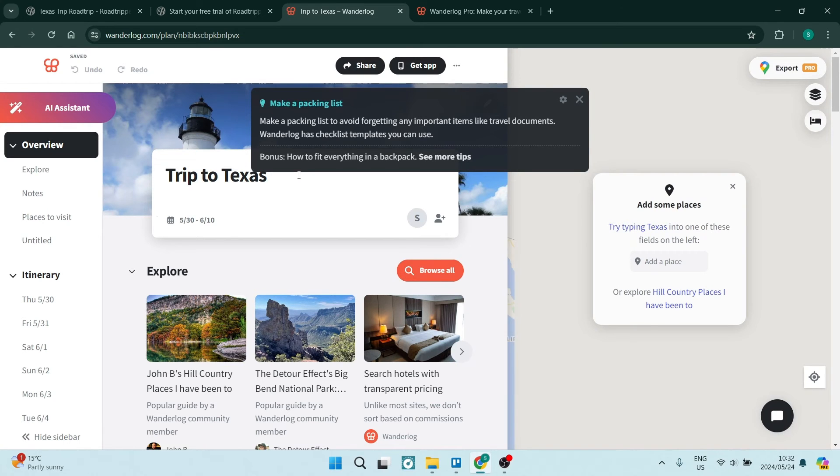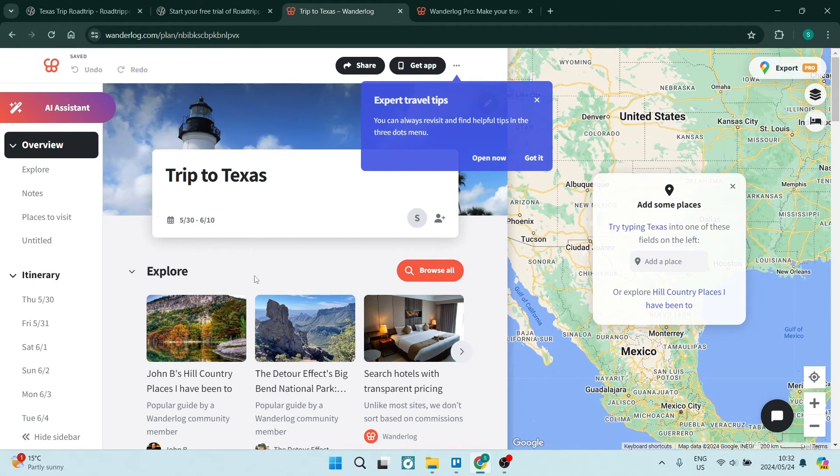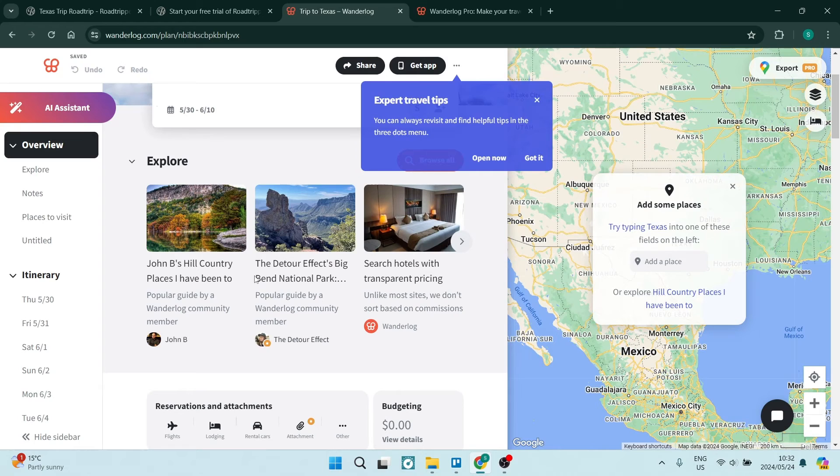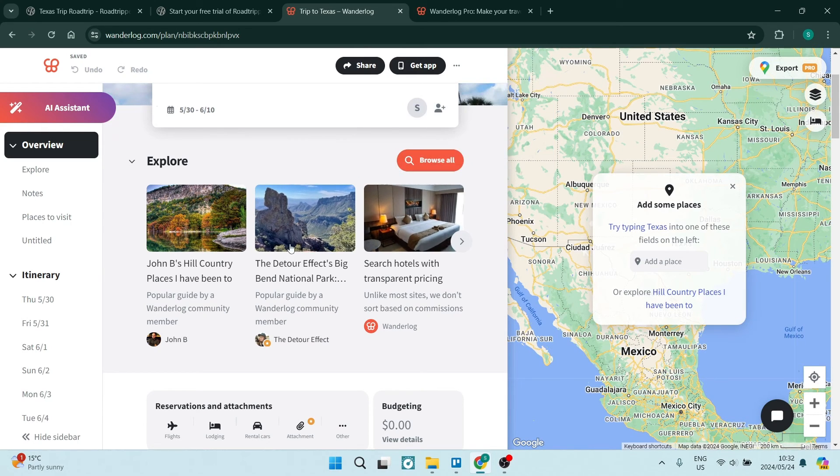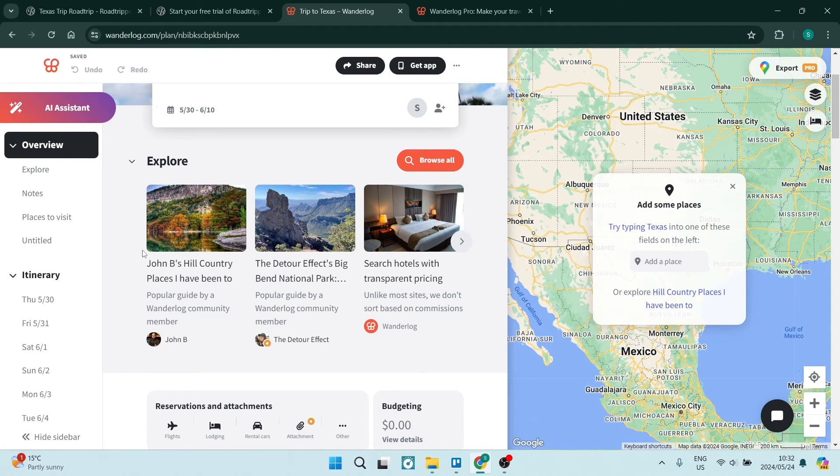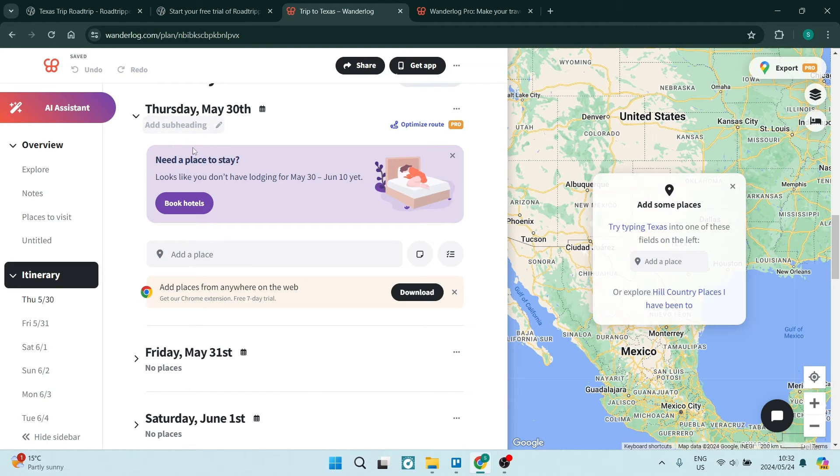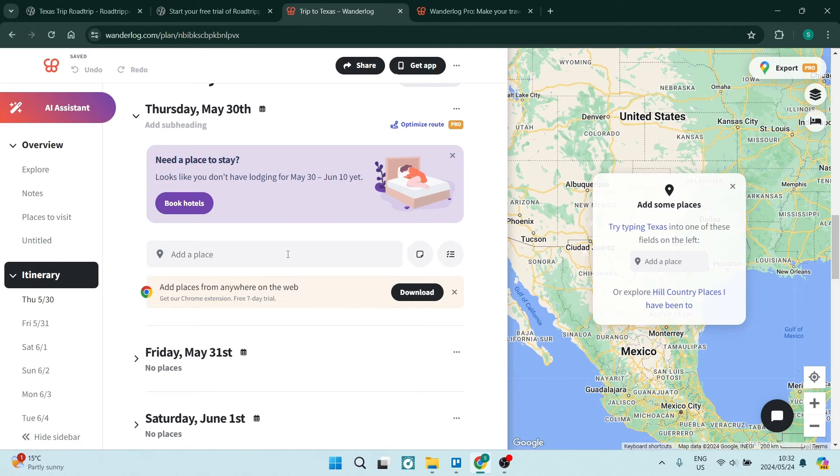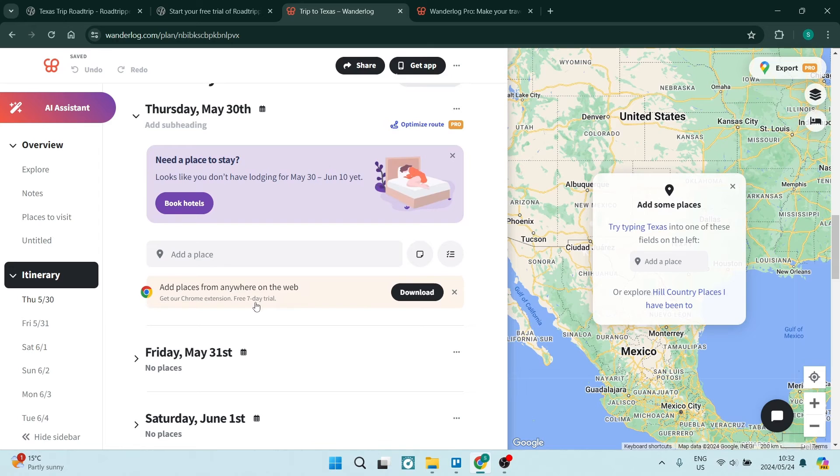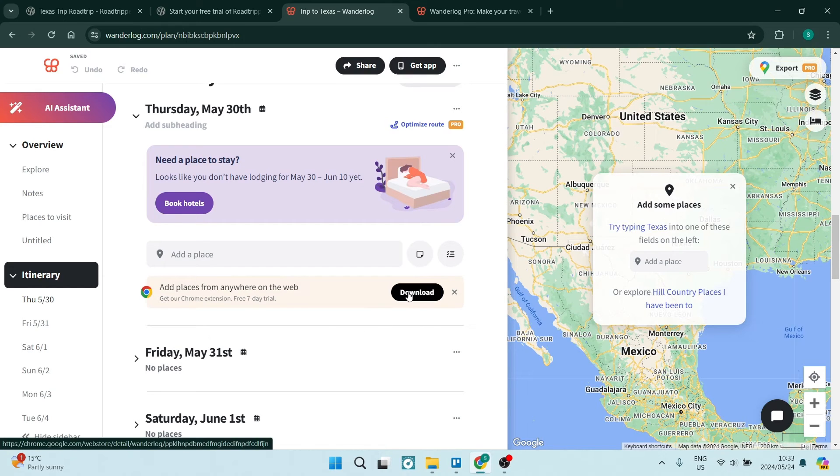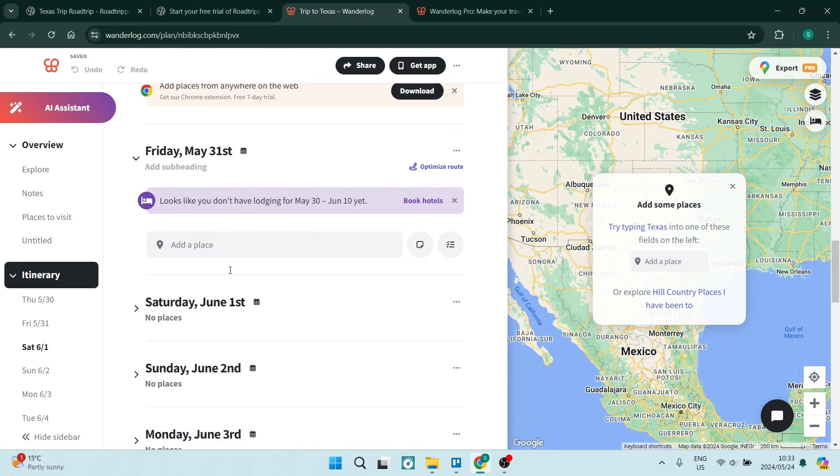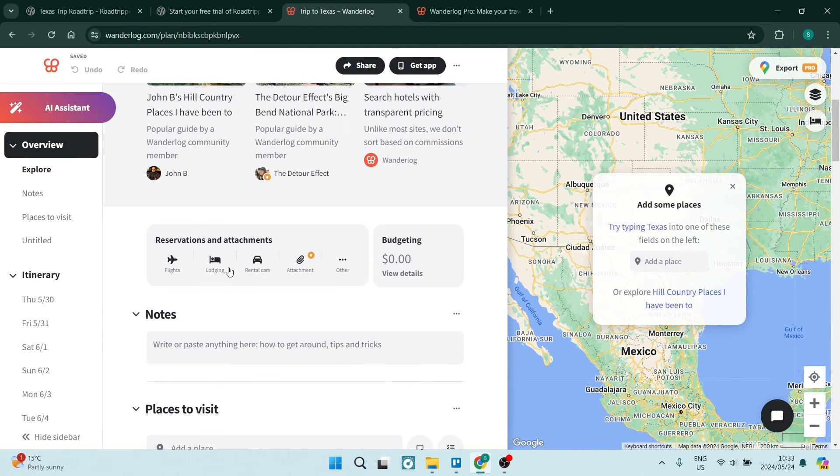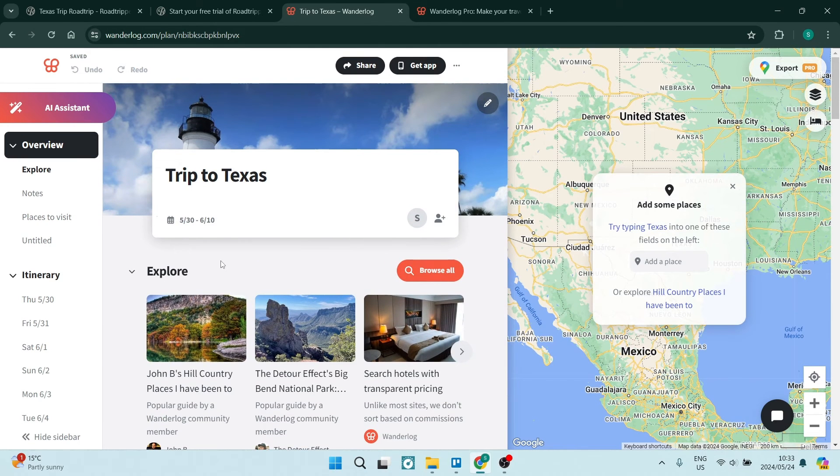You can see over here that they have made us a trip. You can see also that they haven't added anything to your itinerary. What they've done is they've given you suggestions and you can add it yourself. Now on the left hand side, you have your itinerary. And let's just go to one of the days. As you can see over here, on Thursday, May 30, you can now add a subheading, you can book a hotel, you can add a place that you would like to visit. And if you have any places on the web, you can go ahead and download it.